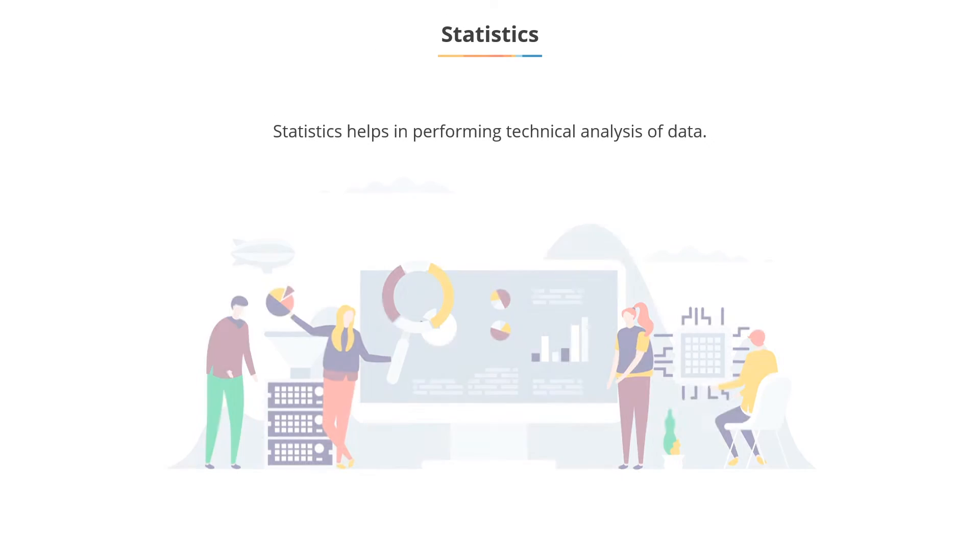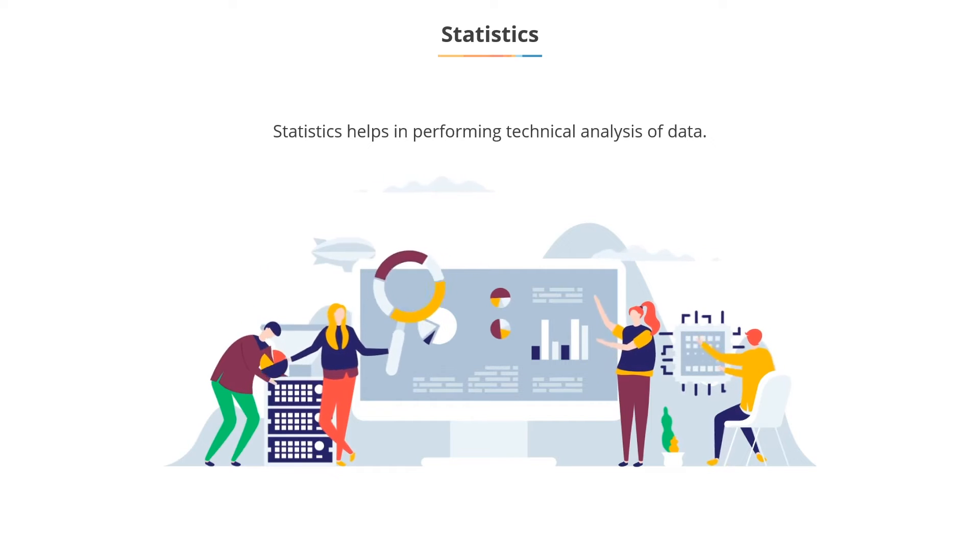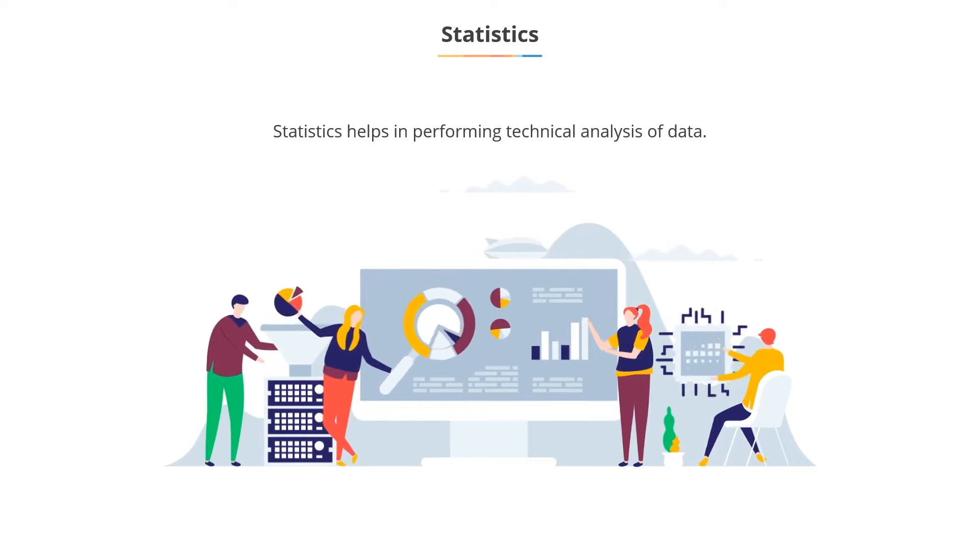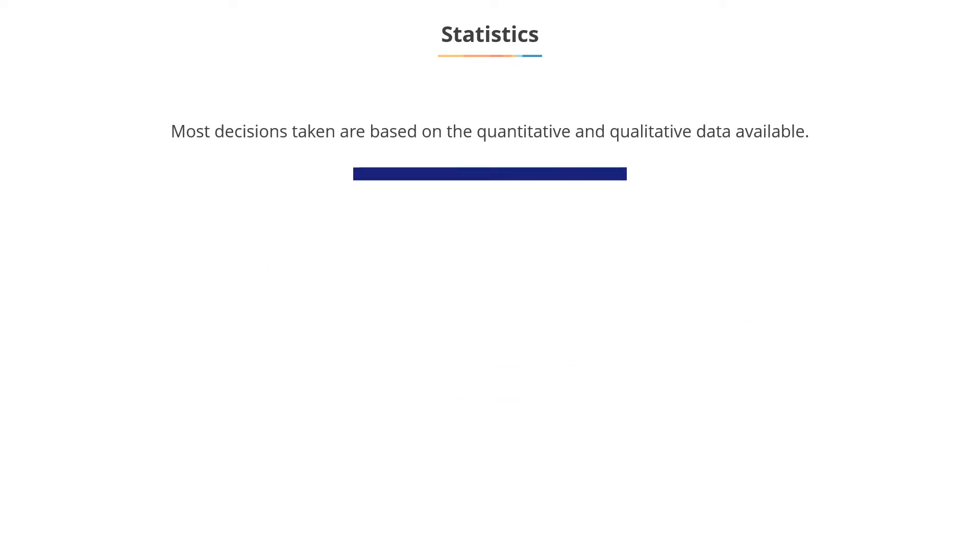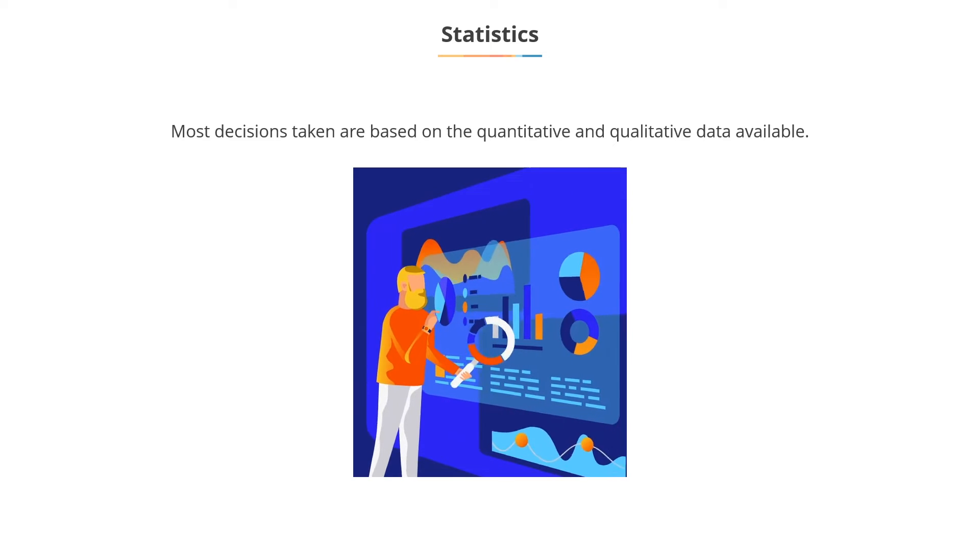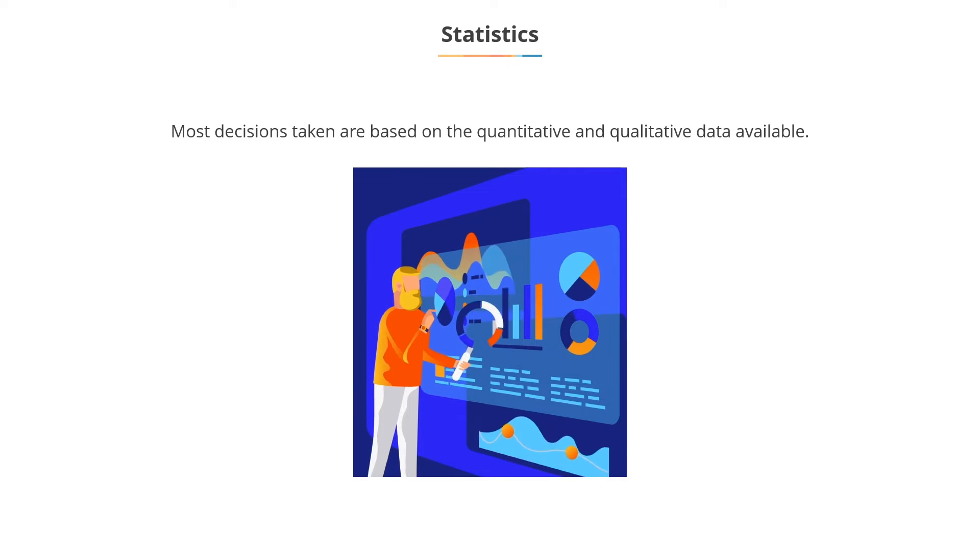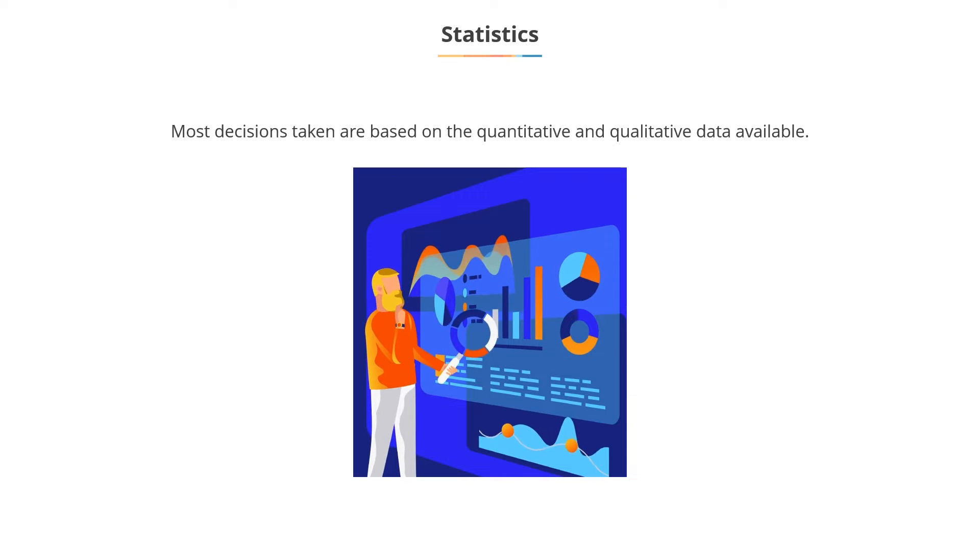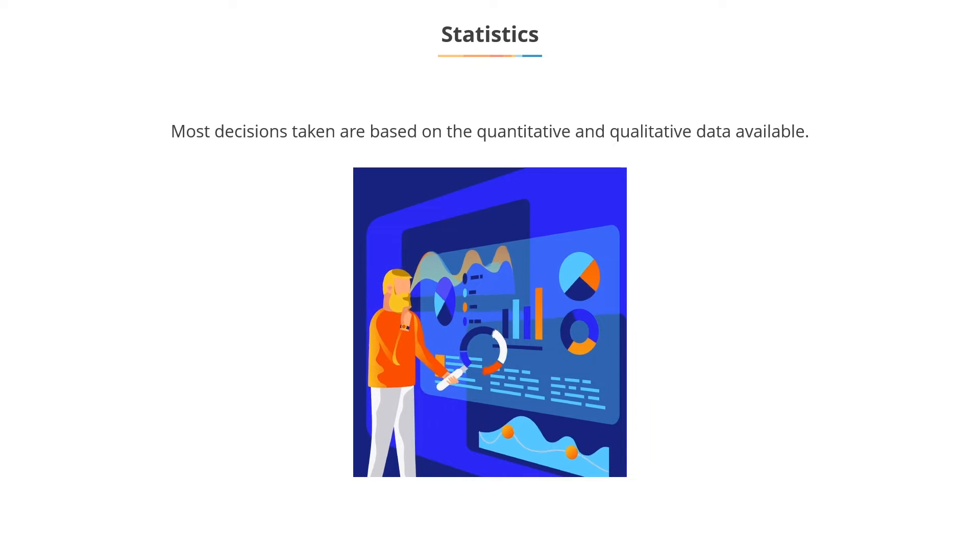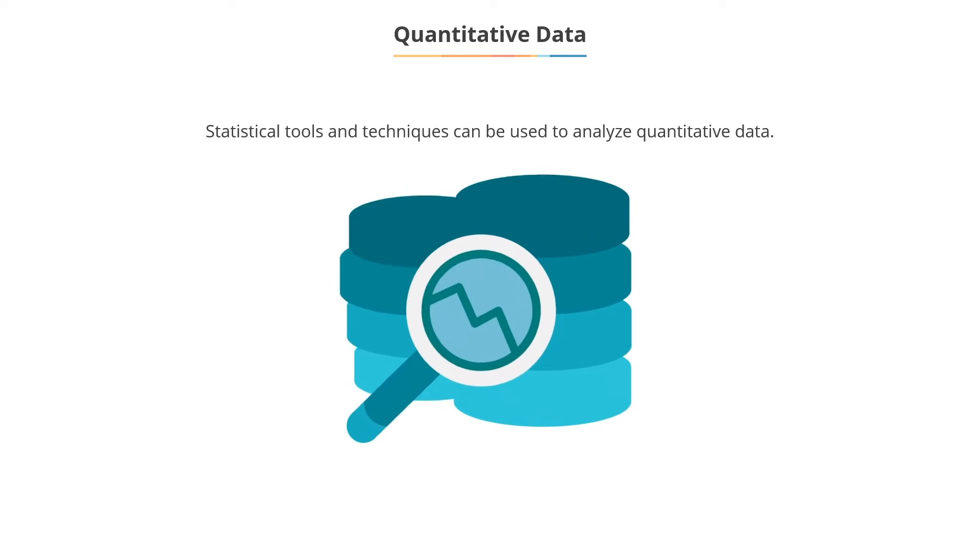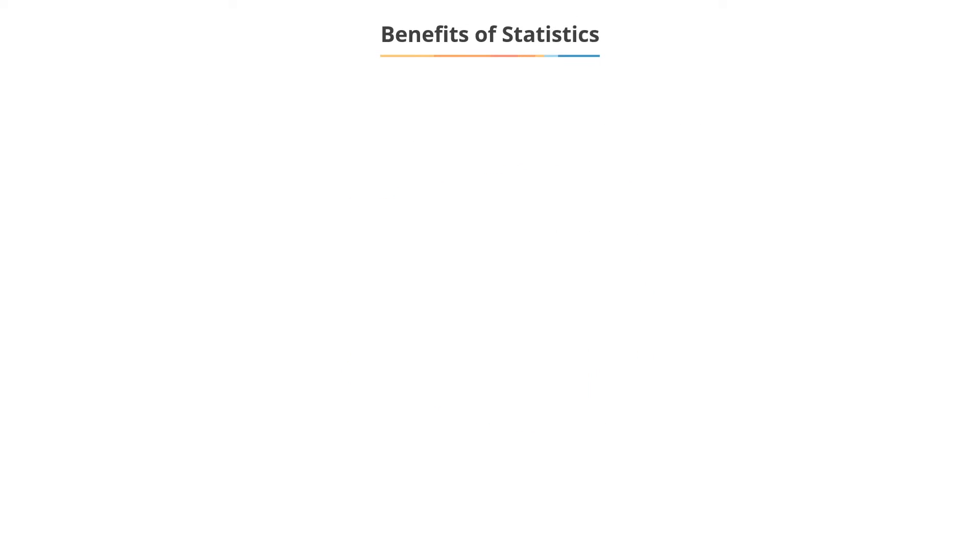Statistics allows you to perform technical analyses of data. In most organizations, managers have to take several decisions that influence the performance periodically using the available quantitative and qualitative data. Quantitative data can be logically analyzed using dynamic statistical tools and techniques. Therefore, there is a need for basic appreciation of such tools and techniques.